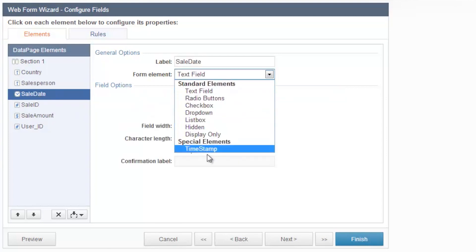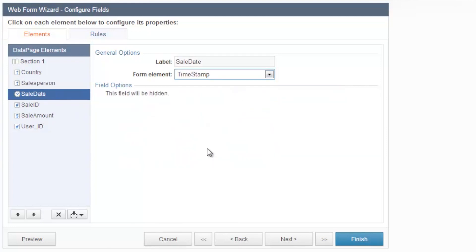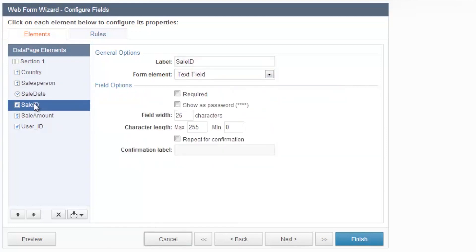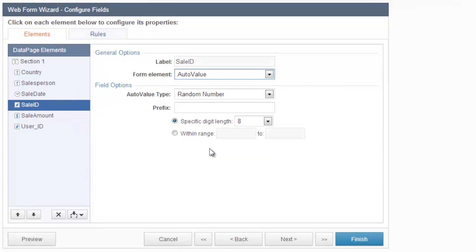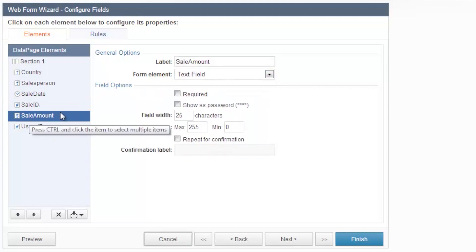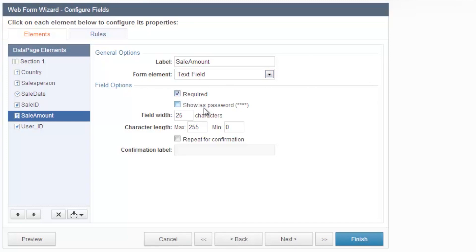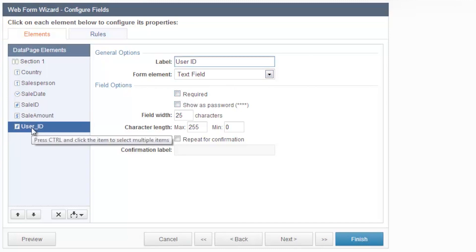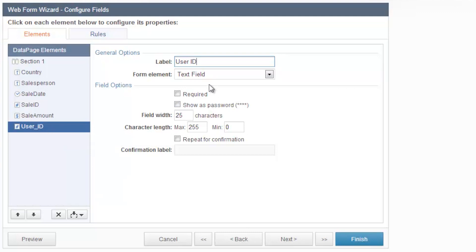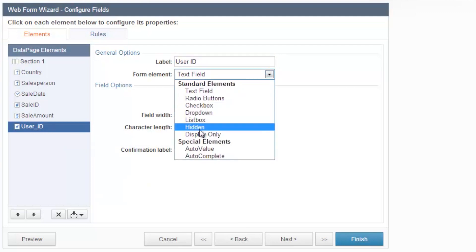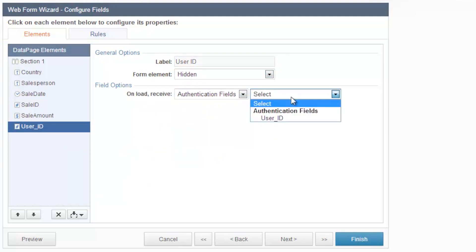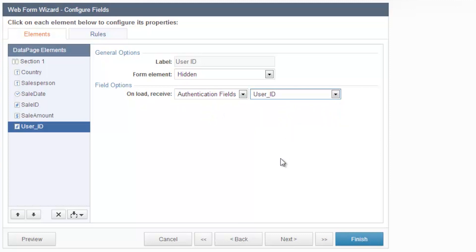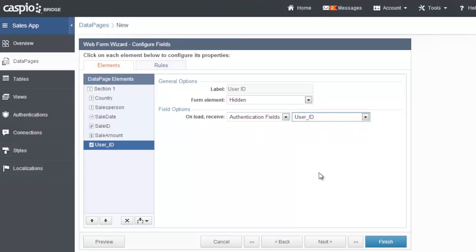Sale date, let's make this a timestamp. Sale ID, this can be an auto value, a unique random number that gets assigned to that actual sale. Sale amount, this is going to be a text field, let's make it required. And user ID, sale is a salesperson's name. We already have this information from our table, so we can hide this field authenticated based on user ID. So we know which user is submitting that sale. And when you're done, go ahead and click finish and close.